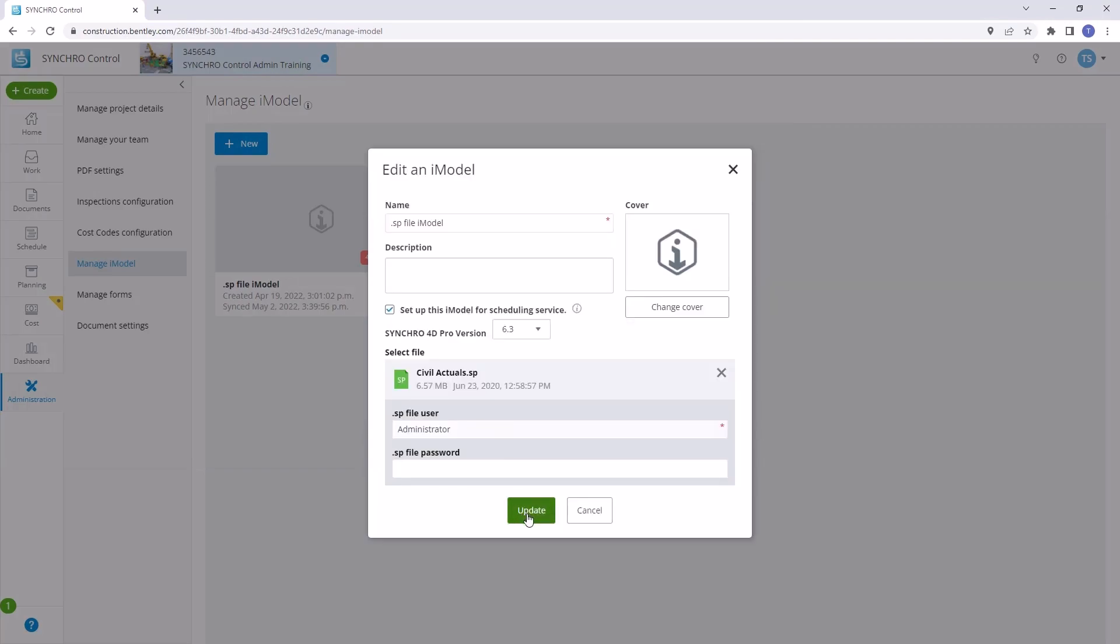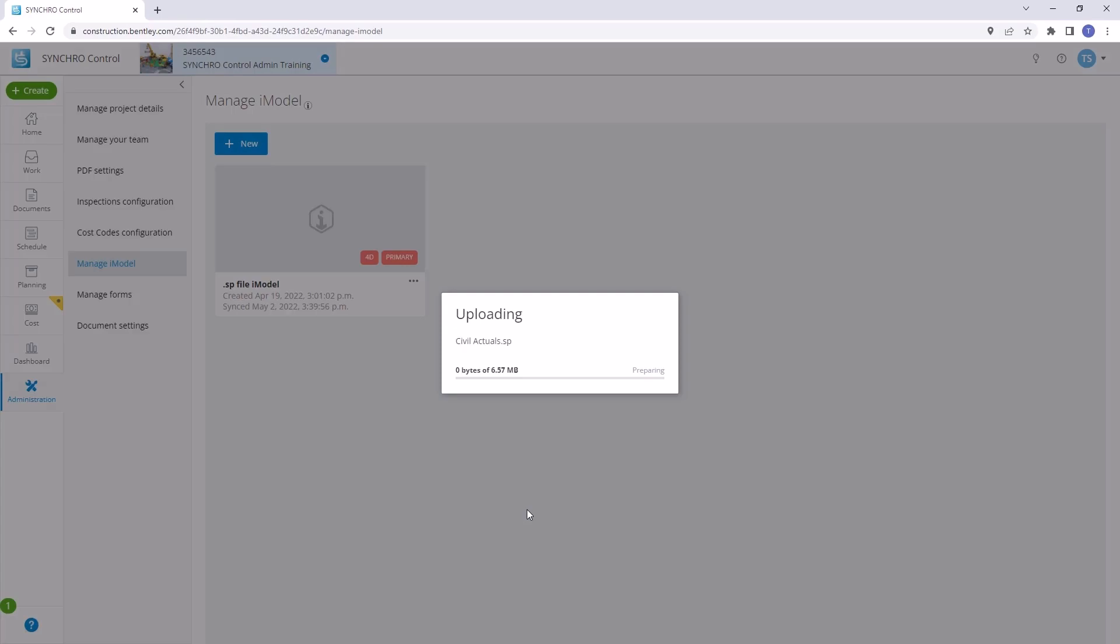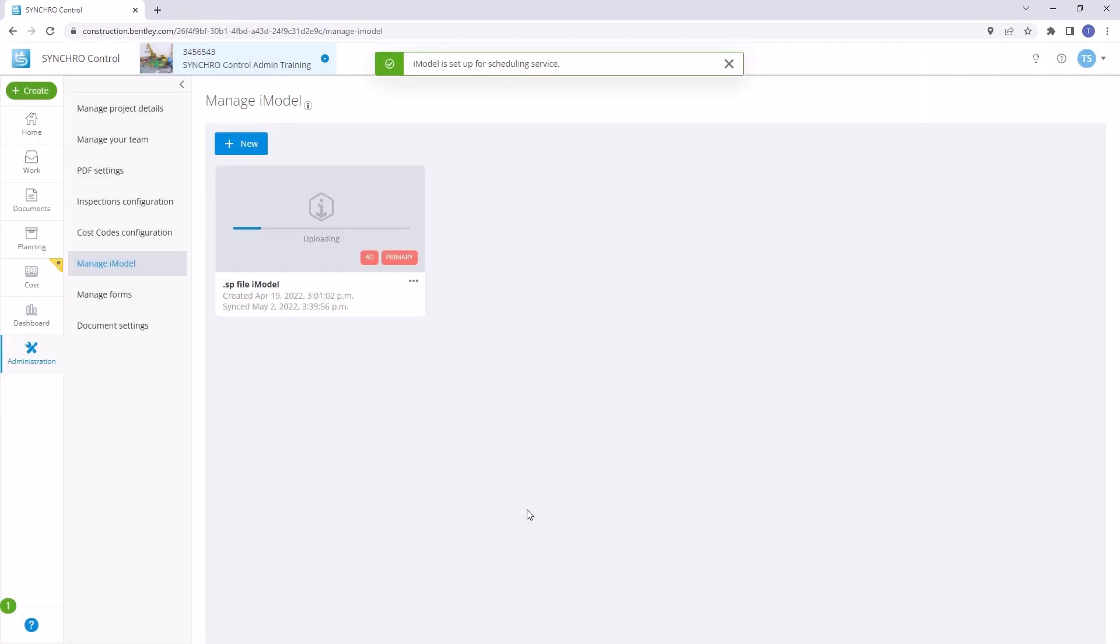With the updated SP file ready, click Update to trigger the synchronization process. This action will apply your offline changes and integrate them back into the existing project in Synchro Control. Your existing schedule within the scheduling service will be replaced with the updated schedule from the new SP file.